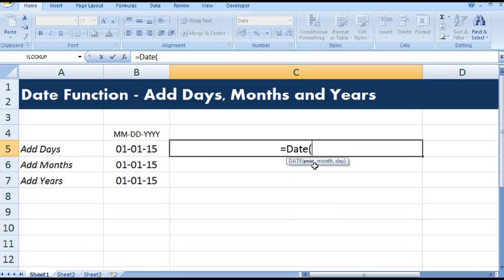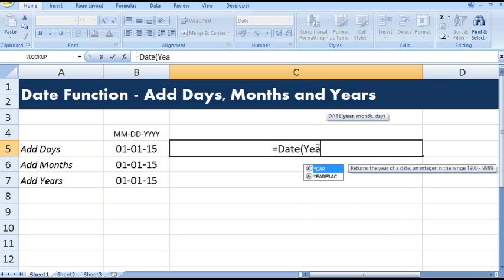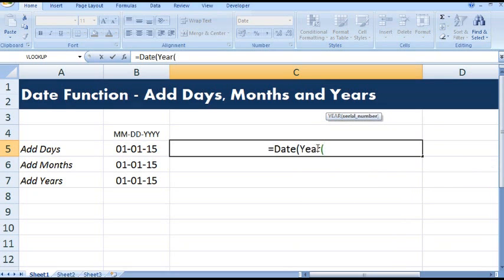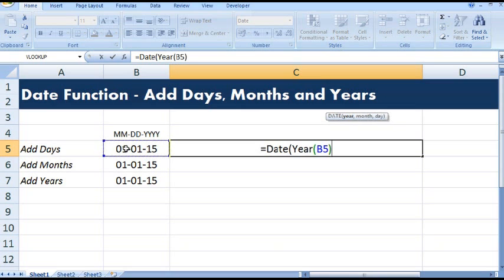Let me drag this and drop it here. Now year, then comma, then month.